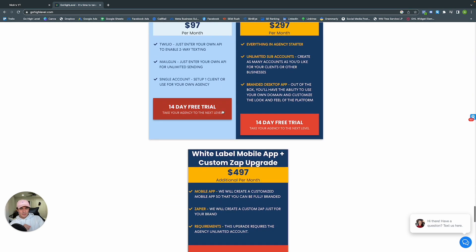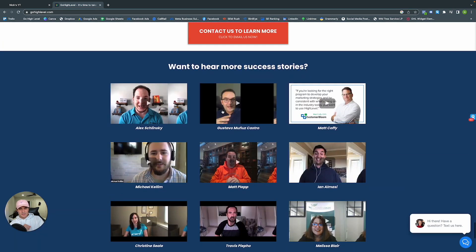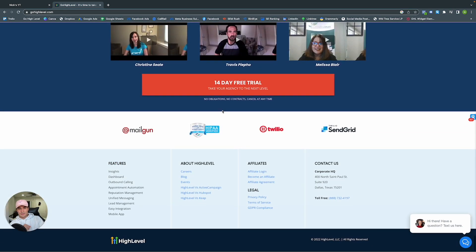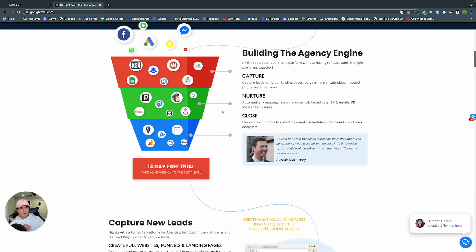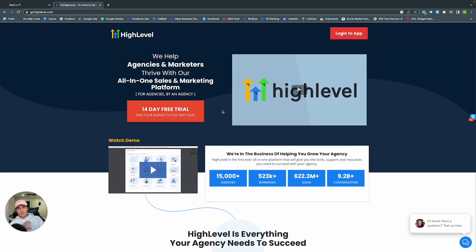Down here you also get a feel for the pricing. So let's go ahead and hop into GoHighLevel so we can go one by one and dissect what exactly GoHighLevel has to offer in the platform itself.